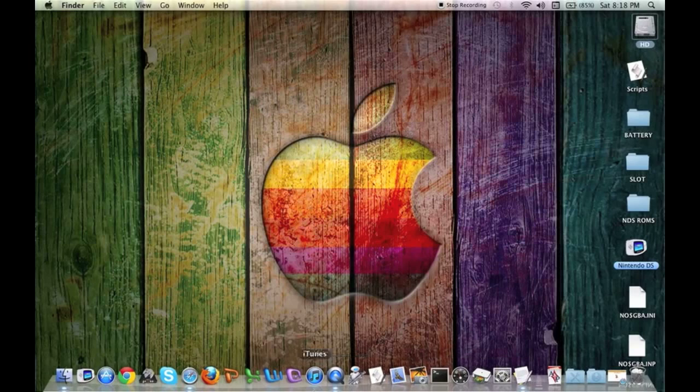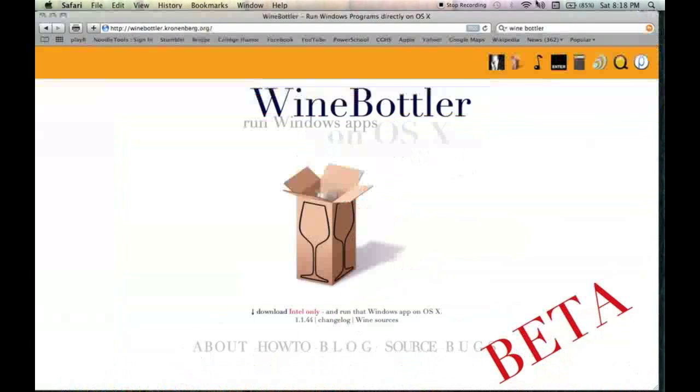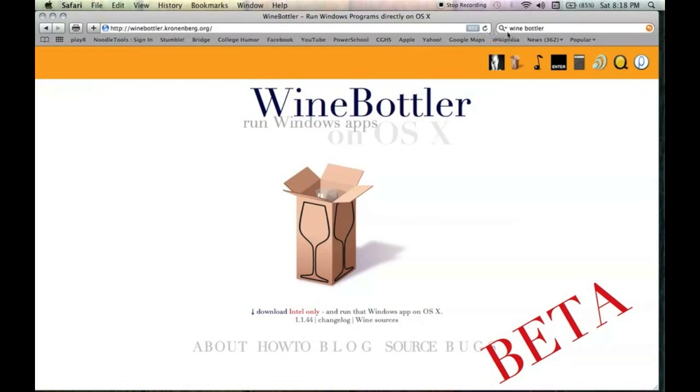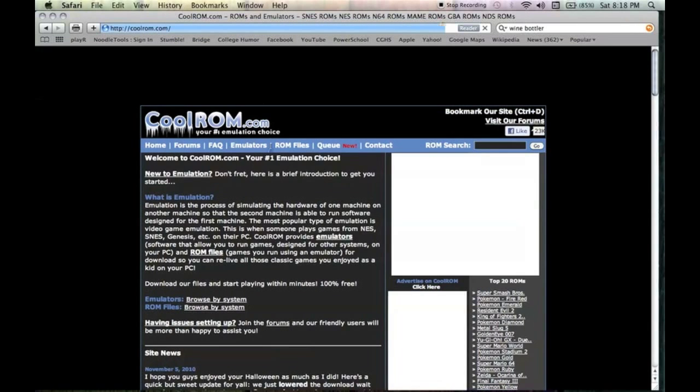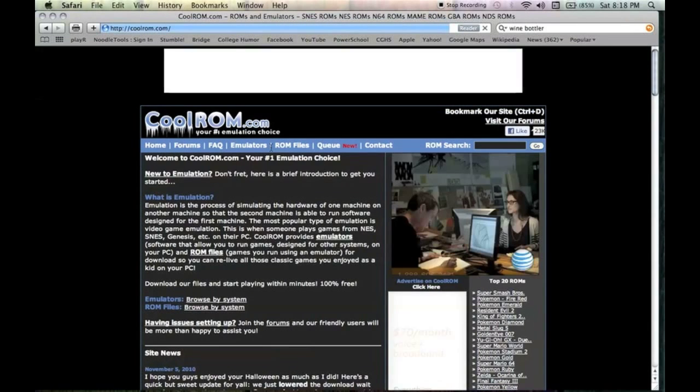Next thing you want to do before you run your Nintendo DS, because you don't have any games, you're going to go to the ROM site which is coolrom.com. I'll have all these links in the description for you to use.